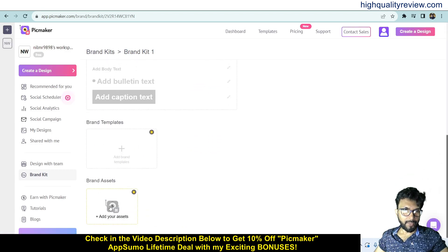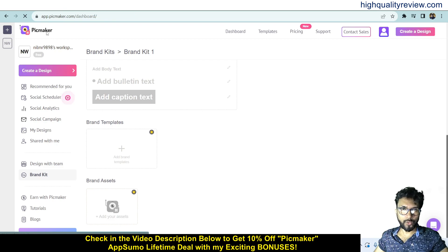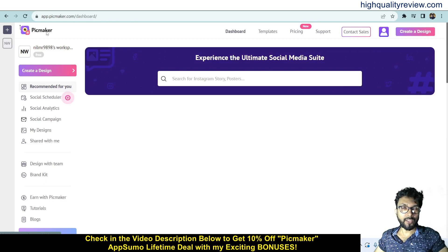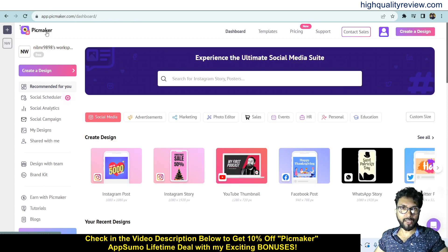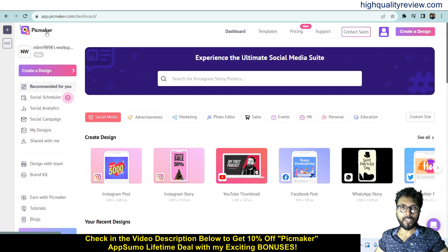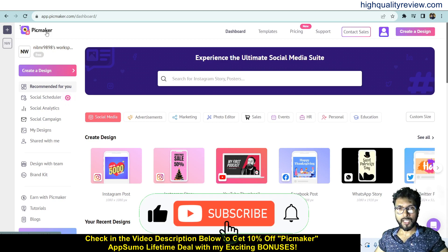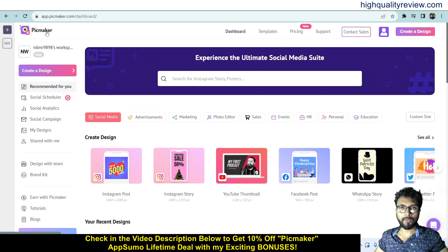PeakMaker is an excellent design tool and I definitely recommend it. One link is given in the video description below for the AppSumo lifetime deal — you can grab it, and if you go through my link you'll get an extra 10% discount. That's all about the PeakMaker review and demo. If you like this video, hit the like button, subscribe to my YouTube channel, and hit the bell notification so you get notified whenever I publish a new video.